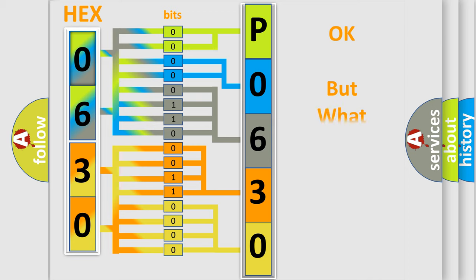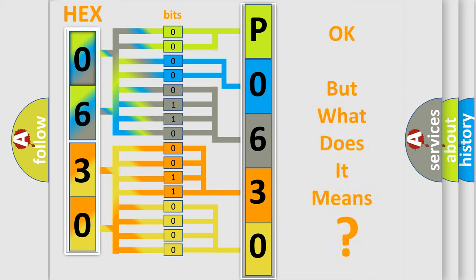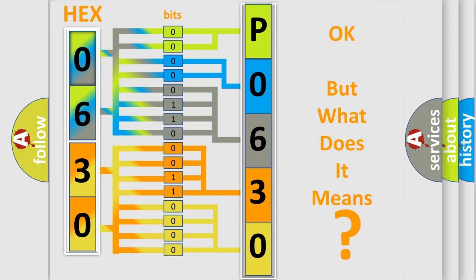The number itself does not make sense to us if we cannot assign information about what it actually expresses. So, what does the Diagnostic Trouble Code P0630 interpret specifically for Honda car manufacturers?